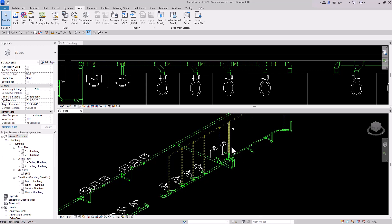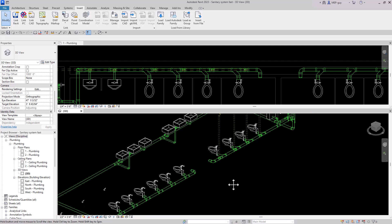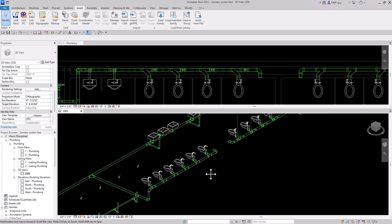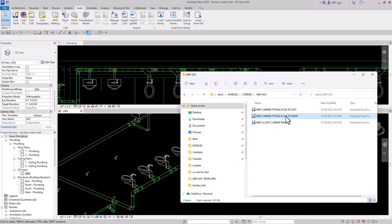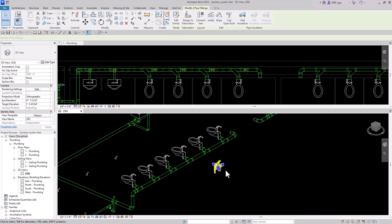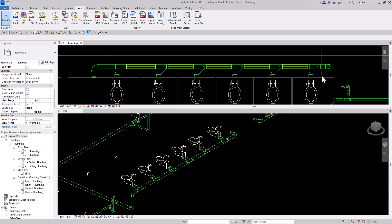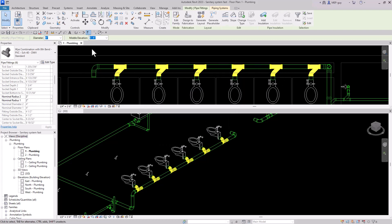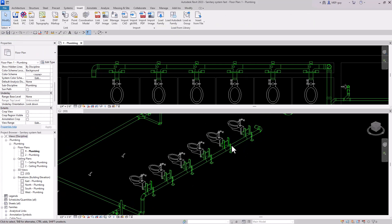Let's continue to the next set of water closets. There are situations where you might want to use a water closet carrier. This looks fine for most modeling needs, but if you want to use a closet carrier, you can get one from the internet or use one I've created. This one flows to the right, so we'll drag it into the project. Now I'll select all of these combo fittings, filter to just the fittings by removing the pipes, and change them all to my carrier fitting. Now we have nice carriers in our model.